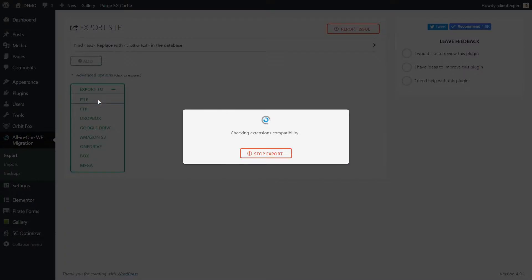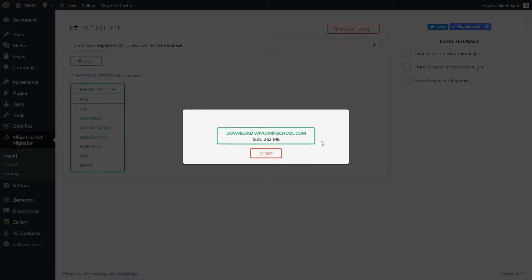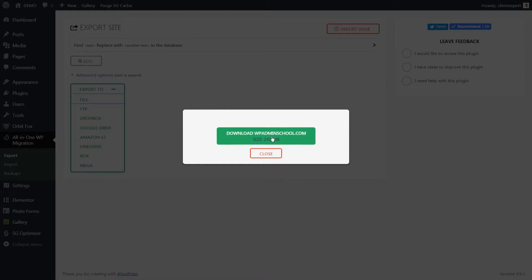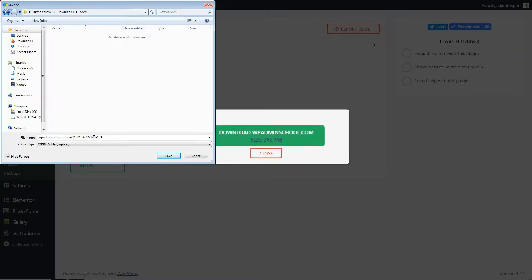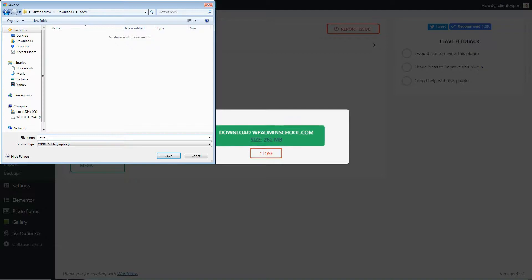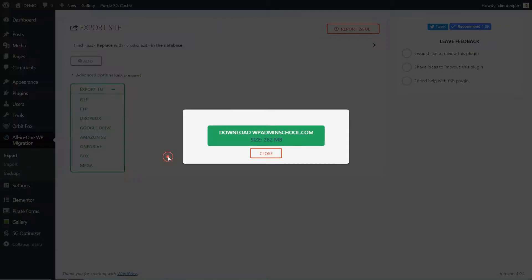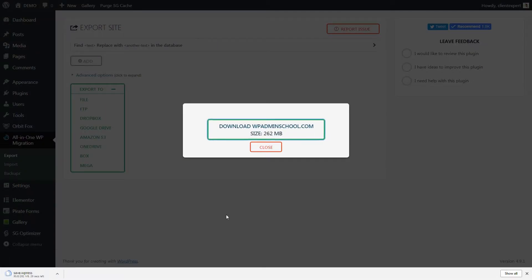Wait for the files to be prepared and remember that this waiting time will vary depending on how big is your website. Once you see the Animated Download button, just click on it and select the destination where you want your entire website to be saved. You can rename the file if you want and click Save.